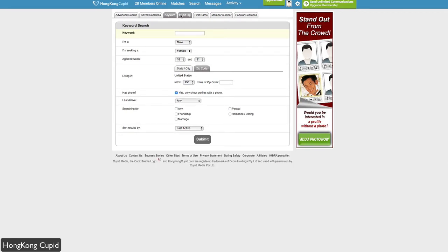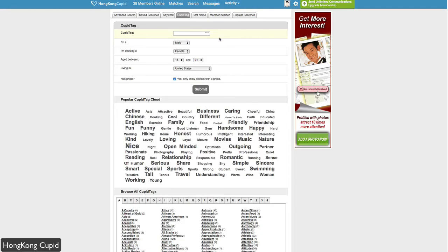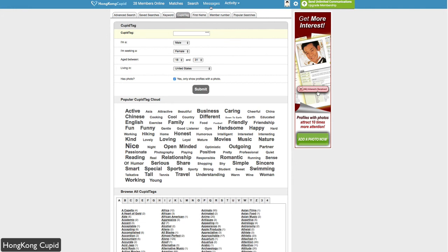You can search through the Cupid tag, which is part of the Cupid network. This means things that you may be interested in. Whether it's a language, trait, activity, or hobby, you can narrow down people who are interested in the same things you are. You have many different criteria to search for people.